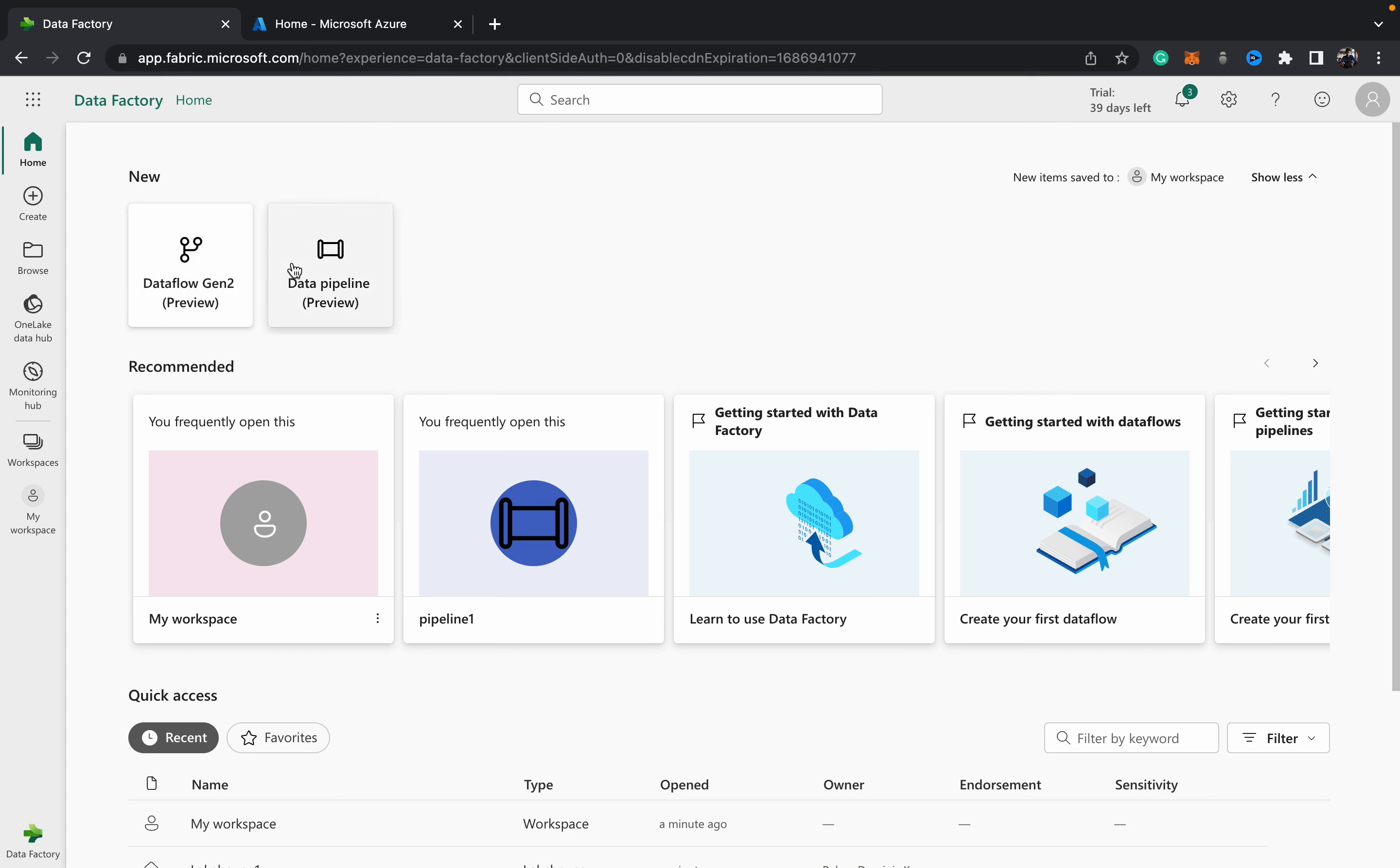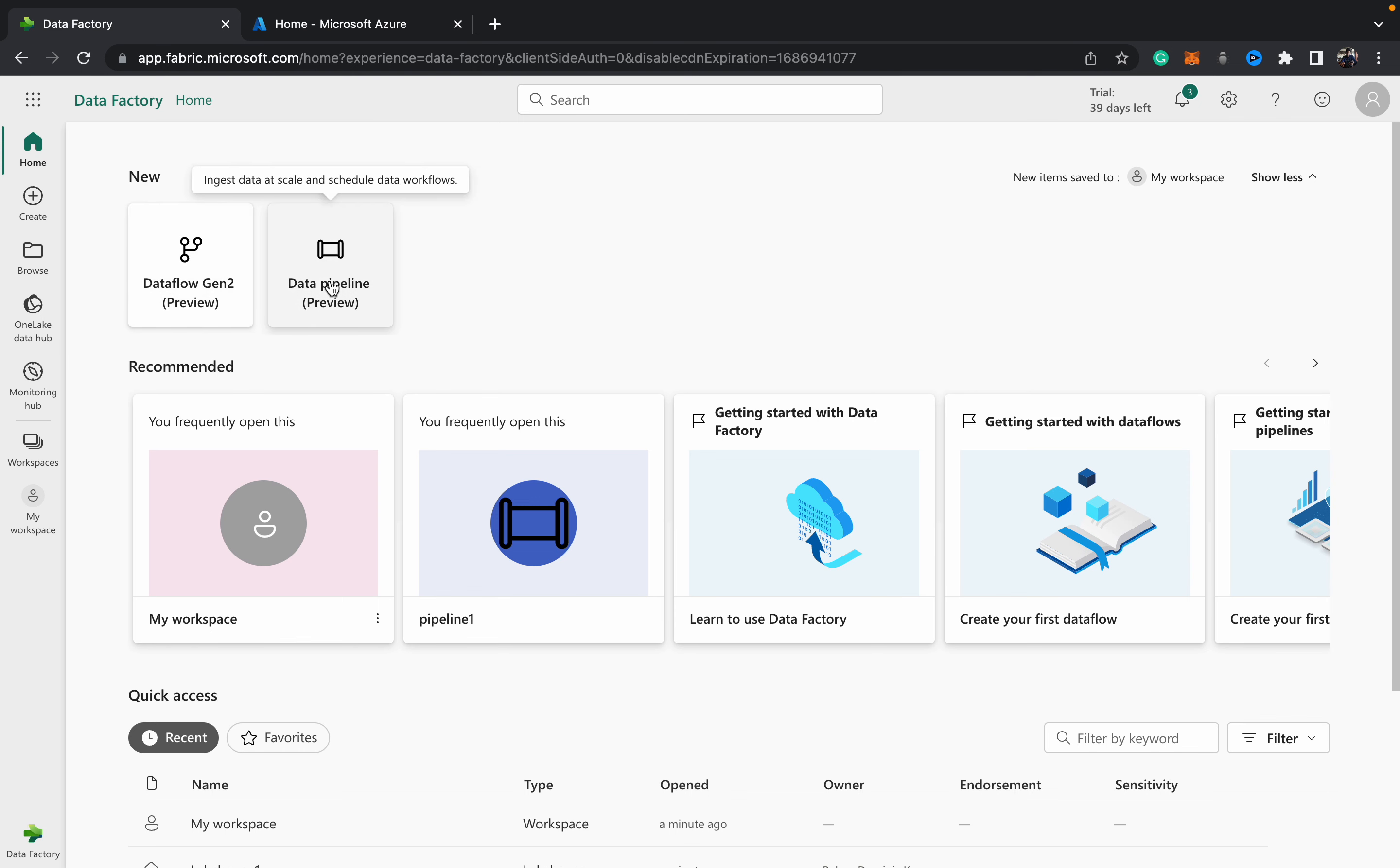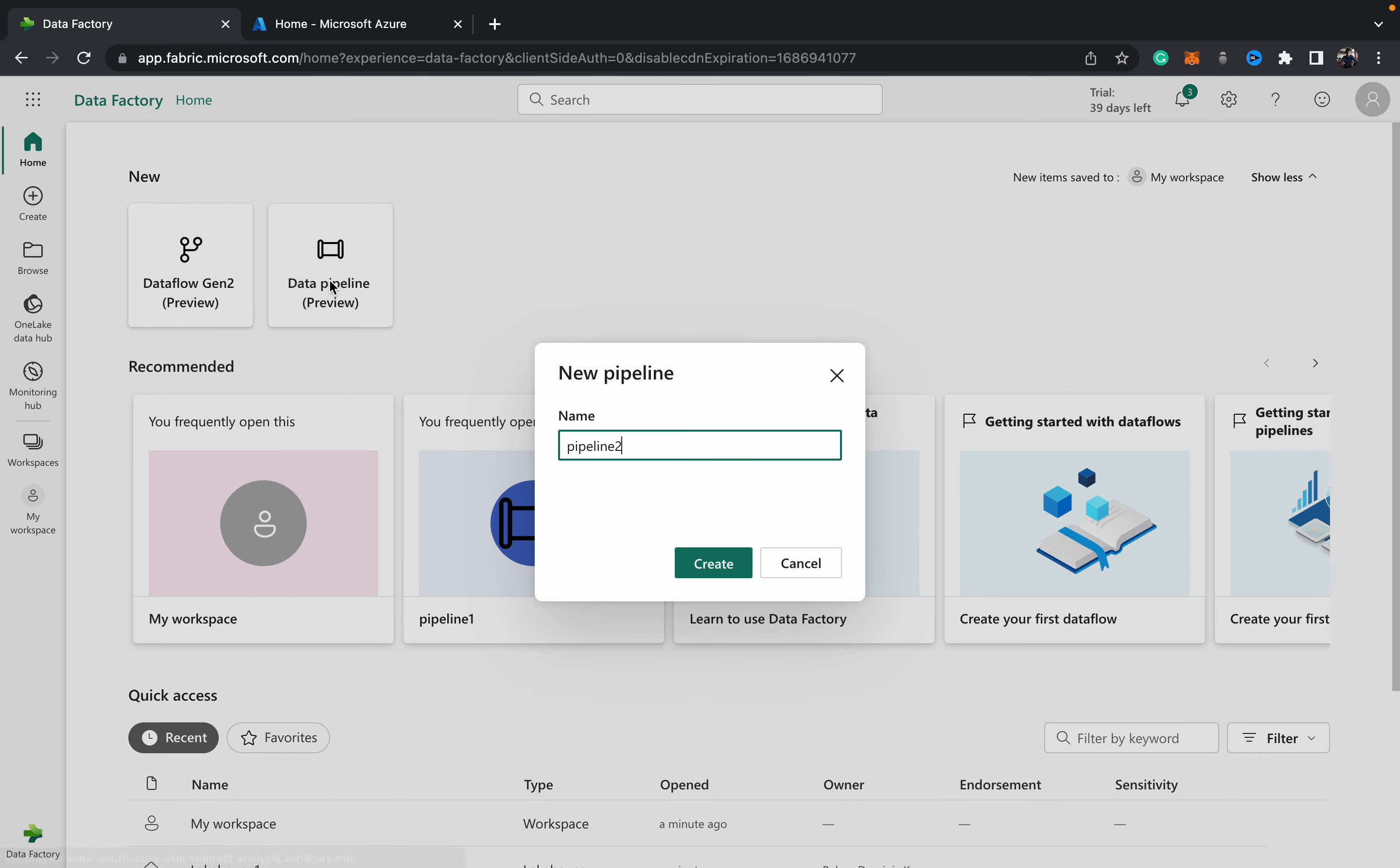These are the main ways in which we ingest data into Fabric: Data Flow Gen 2 and Data Pipelines. In this video we're going to be looking at how to create a pipeline. To do that, just hit this pipeline button and then we can give it a name, such as maybe First Pipeline.